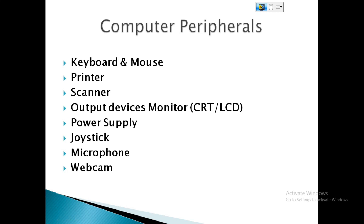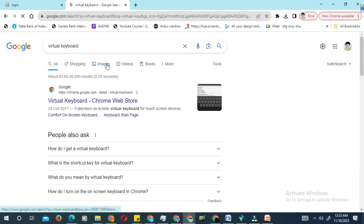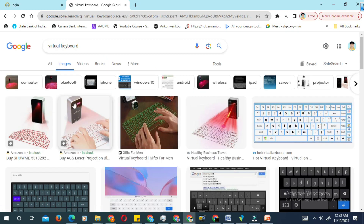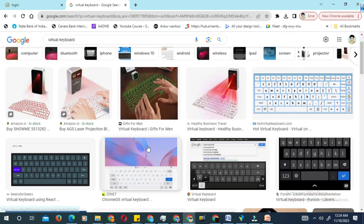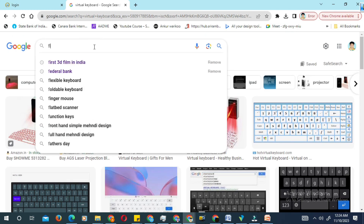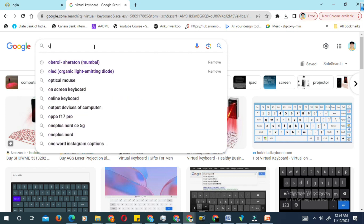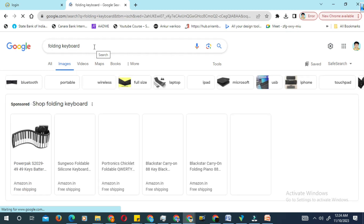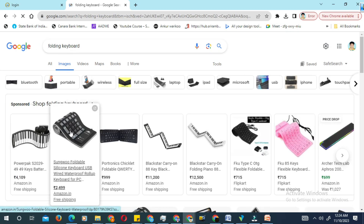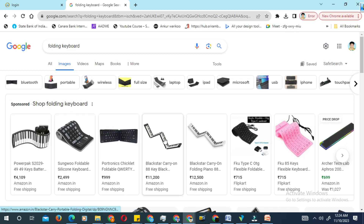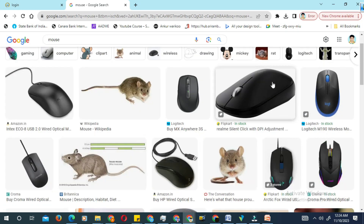Examples of latest peripherals: a virtual keyboard uses a laser light projected on a flat surface so you can type what you want on a computer or mobile — this is the latest technology. There is also a folding keyboard. For the mouse, there is a wired mouse and a wireless mouse.